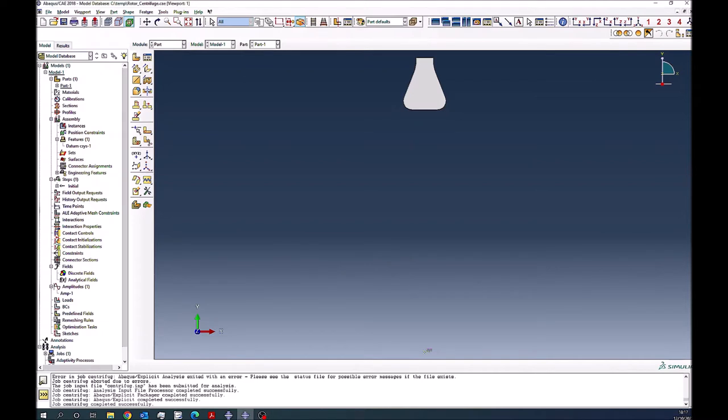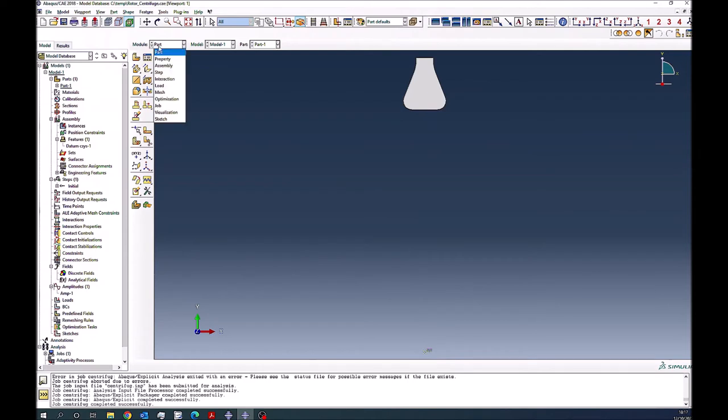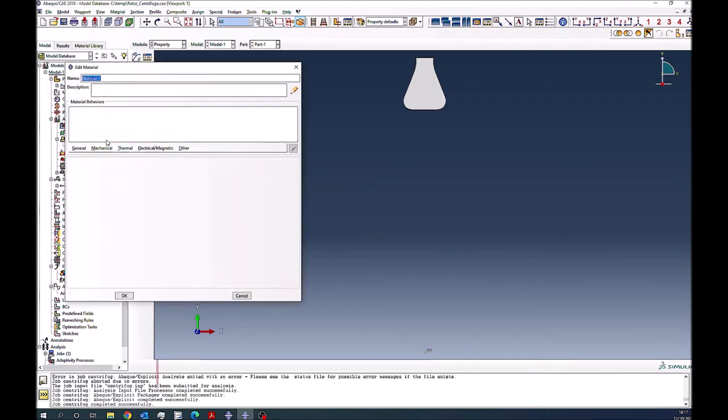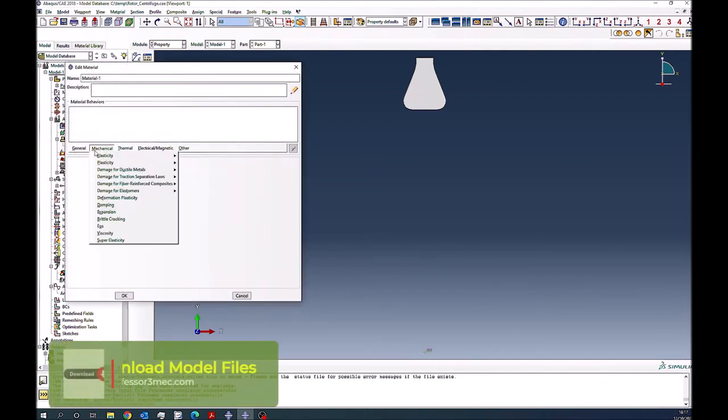Okay, so welcome to the front side of Abaqus CAE. This is the component with a reference point here which is at a distance of 140 millimeters as per the subscriber. I will quickly show you how you can make this thing to rotate about this point. So create a part, material first, density.